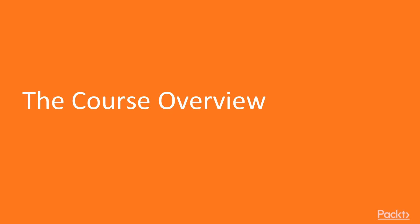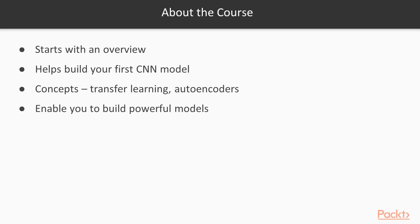This course starts with an overview of deep neural networks with an example of image classification and walks you through building your first CNN model. You will learn concepts such as transfer learning and auto-encoders with CNN that will enable you to build very powerful models, even with limited supervised labelled image training data.